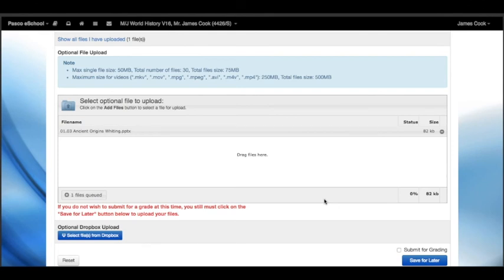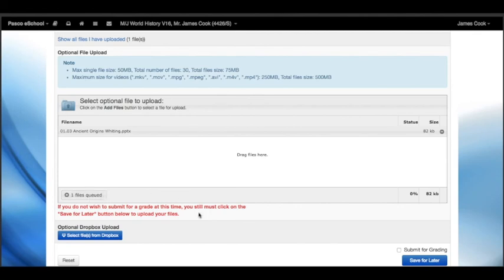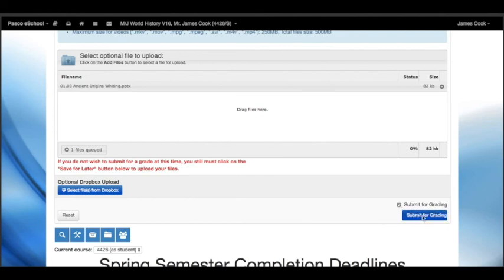Okay, that shows me I have one file queued, and it'll upload when I submit it or save it for later. So I'll click Submit for Grading and submit for grading. And we're all done.